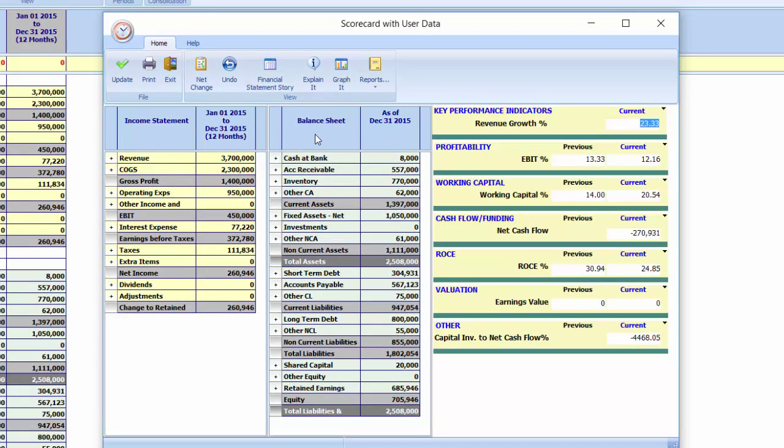We can now integrate the management of the income statement and balance sheet within these five key areas that we need to know about our business.